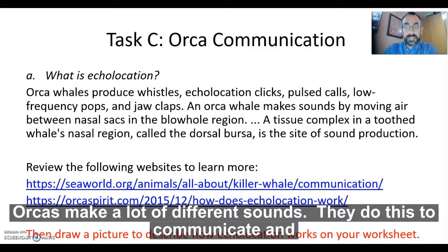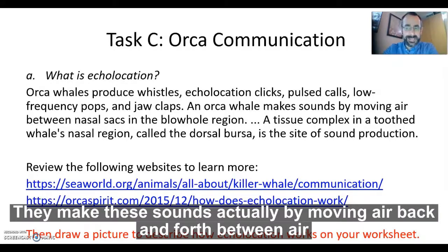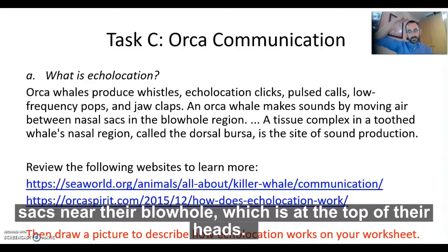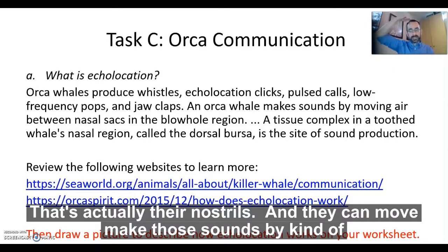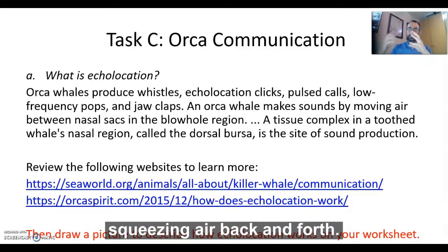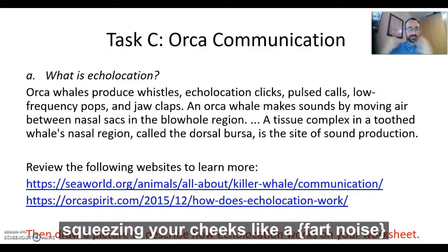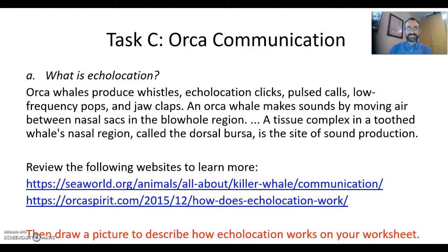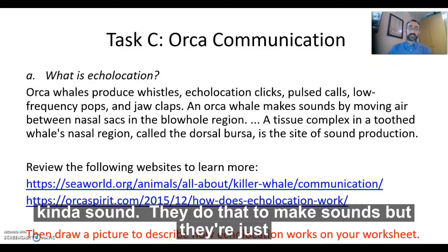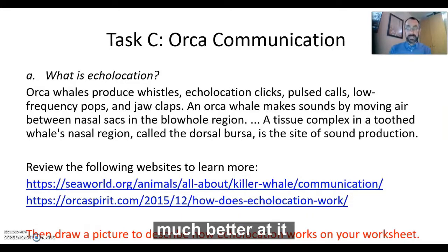Orcas make a lot of different sounds. They do this to communicate and to explore the world around them. They make these sounds by moving air back and forth between air sacks near their blowhole, which is up at the top of their head — that's actually their nostrils. And they can make those sounds by squeezing air back and forth. They don't have to breathe out or breathe in to make these sounds.